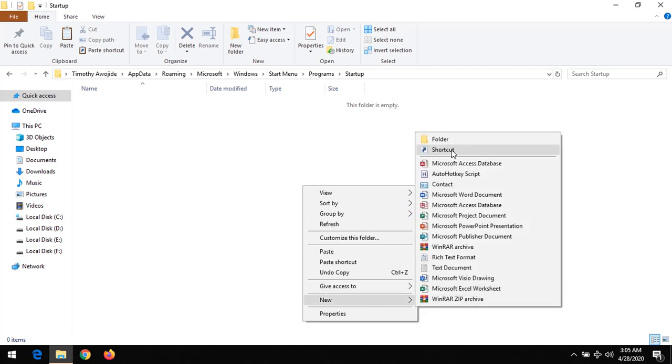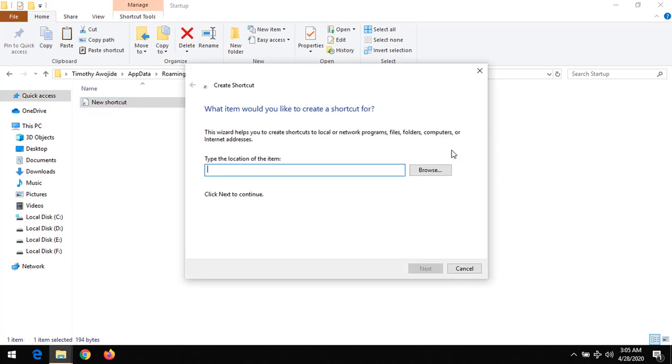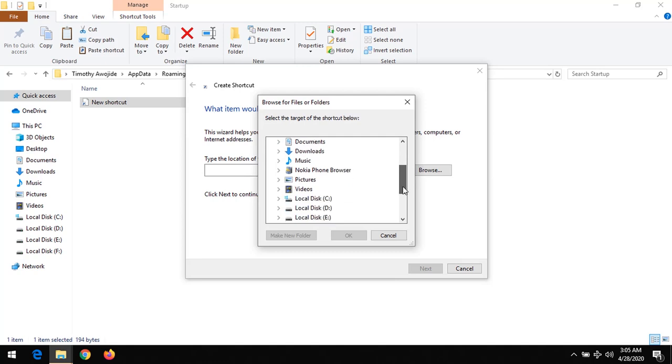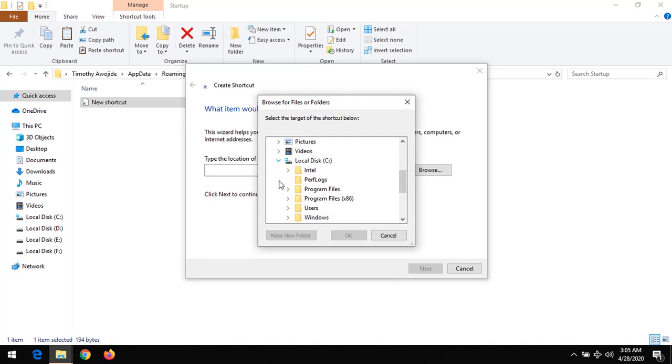So you could go to shortcuts in order to bring the program here. So you could click on shortcuts. Then you browse to the location of the program you want to run on startup. Mine, I want to run a program known as Putty on startup.